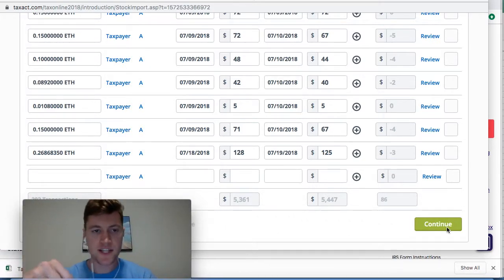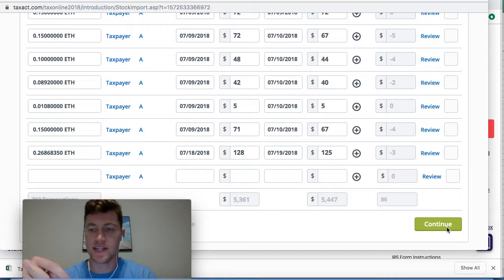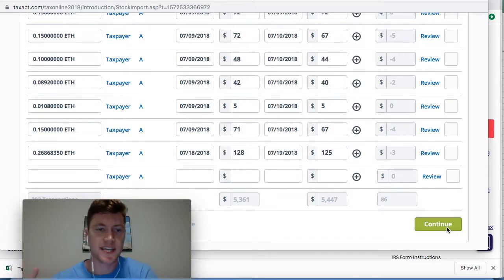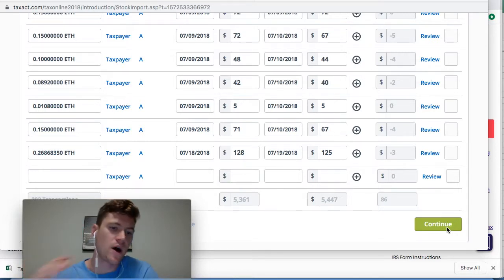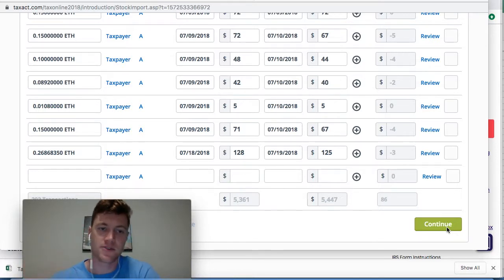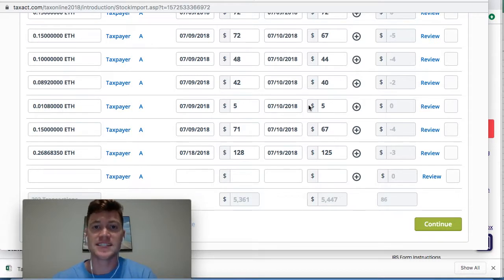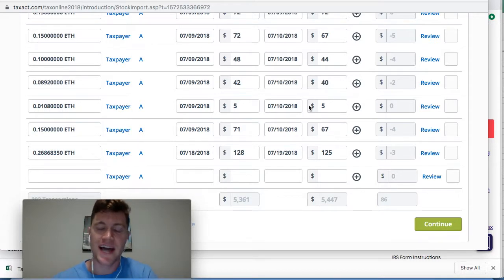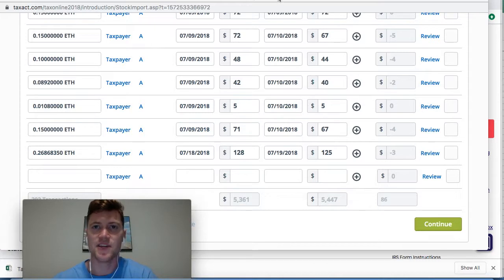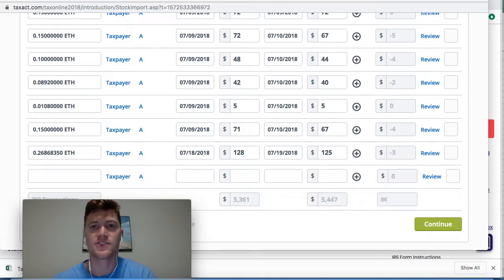I'll leave some links in the video description below detailing the walkthrough and that blog post I showed at the beginning of the video. It's really that simple — you can get started for free at CryptoTrader.tax so that you can easily file your cryptocurrency taxes with TaxAct. Take care, guys.